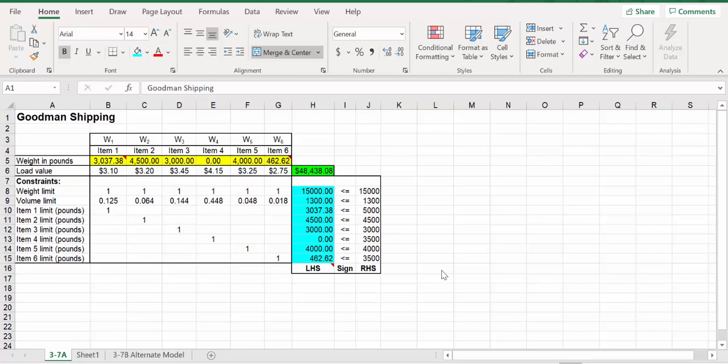Welcome. Let's take a look at a vehicle loading problem. This is an example of Goodman Shipping. You'll be able to find it if you go to the link below the video, click on Chapter 3 and then Data Files. You'll see this is 3-7.